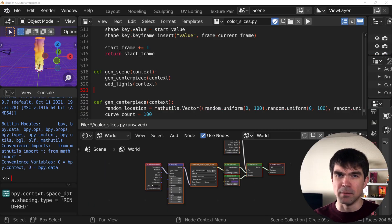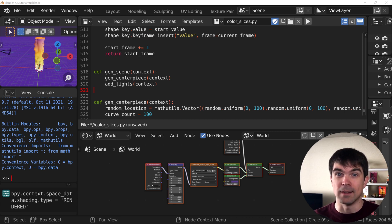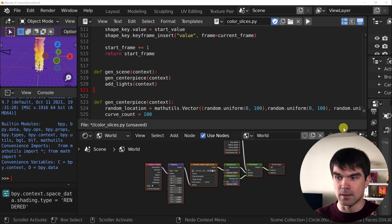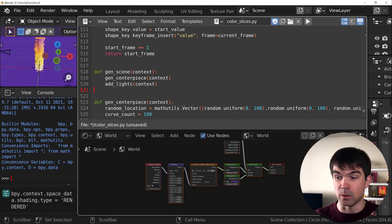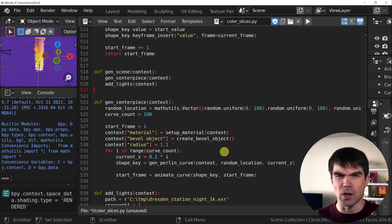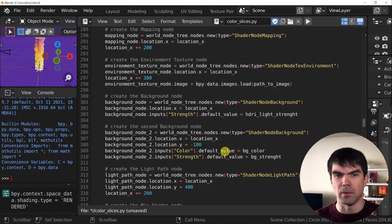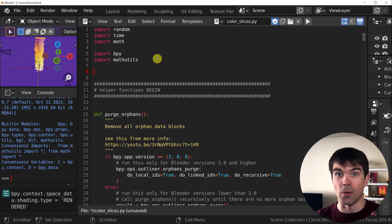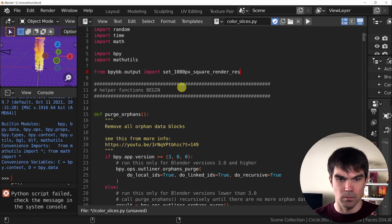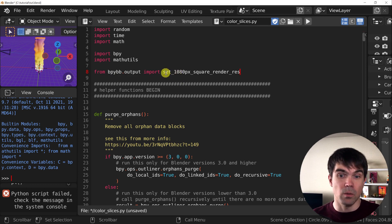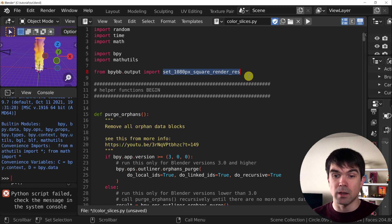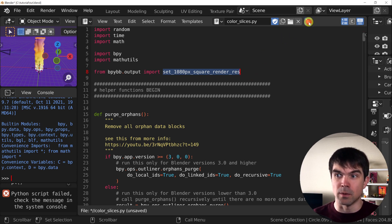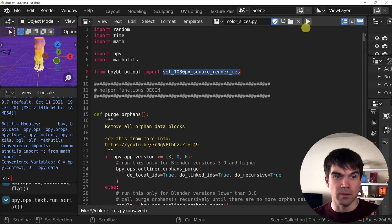Now that we have our building blocks package installed, let's start replacing our helper functions with the functionality in that package. But before we do that, let's hide the HDRI setup we worked on in a previous video. Now let's go to the very top of our editor, and right underneath the imports, write the following. With this import statement, we're adding this function to our script. We're not using it yet. Let's make sure that we're importing something that exists, so I'll run the script. You can see that it's successfully executed.